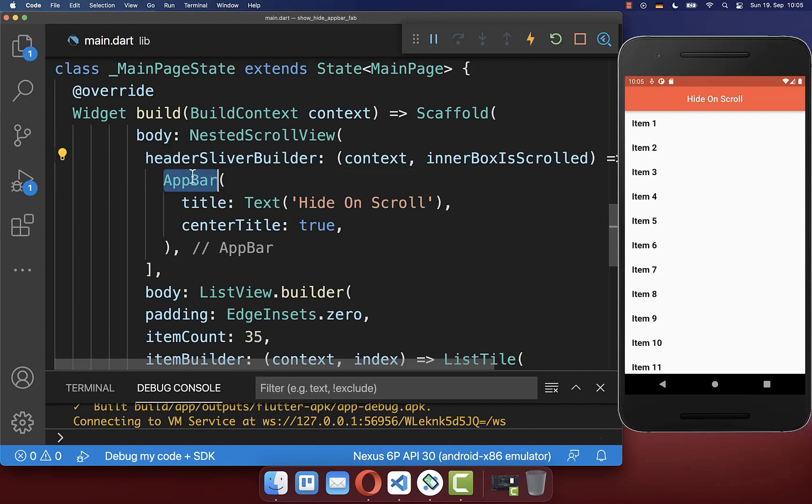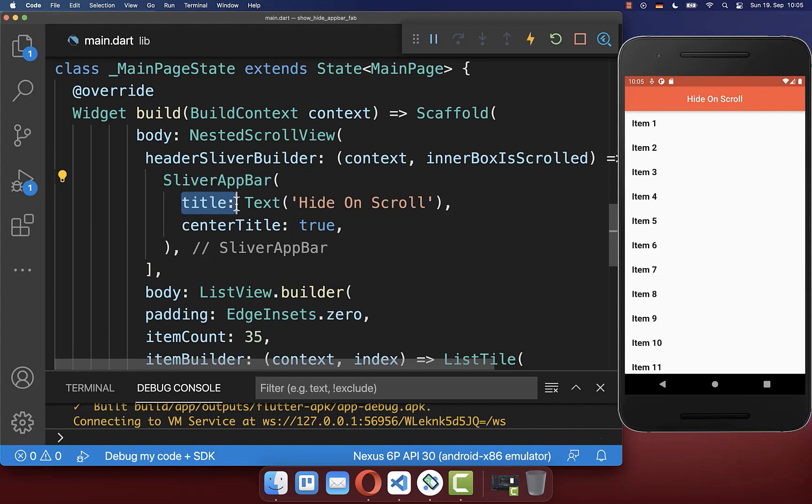Also make sure that you replace the app bar by a sliver app bar and the sliver app bar has the same properties as the app bar also has.